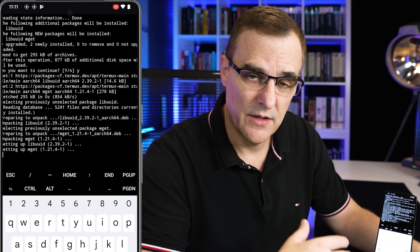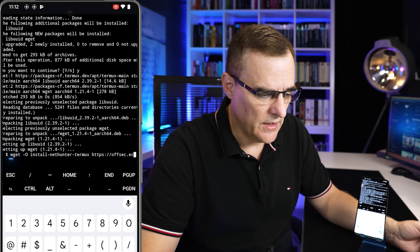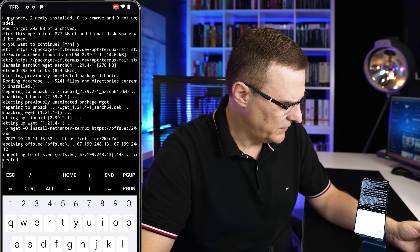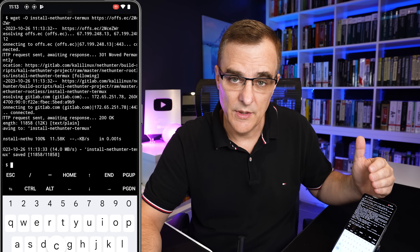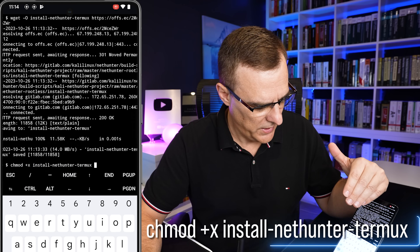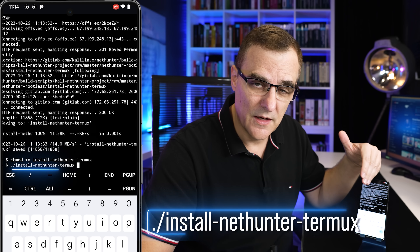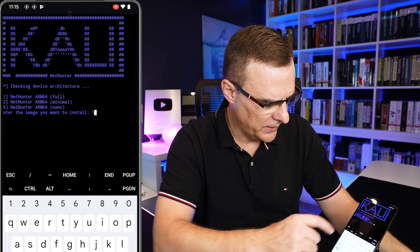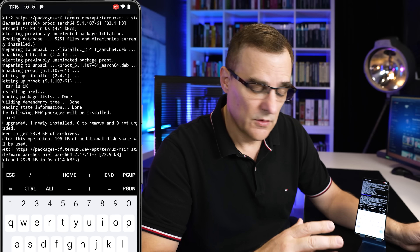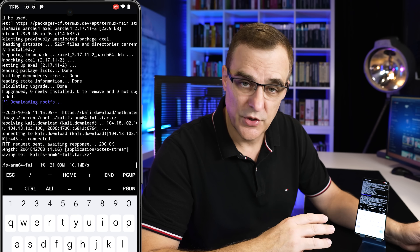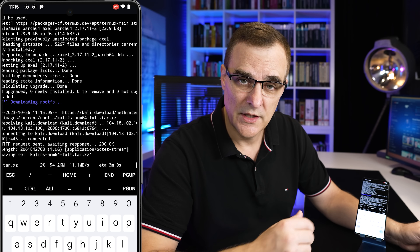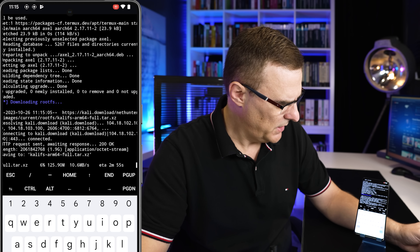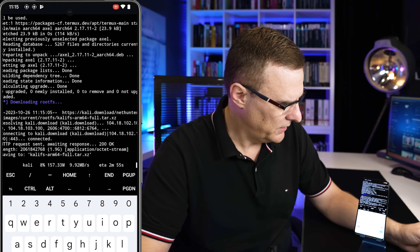wget is now installed, and using wget we can download NetHunter and install it. The command is wget -O install-nethunter-termux followed by the link to Offsec's website. Press enter — the software has been downloaded. Now we need to change permissions: chmod +x install-nethunter-termux, press enter. Finally, run ./install-nethunter-termux and press enter. We've got various options — I'm gonna choose option 1, full installation, and press enter. This is gonna take a while so now's a good time to get a coffee. If asked to delete rootfs, say no.